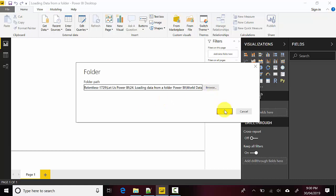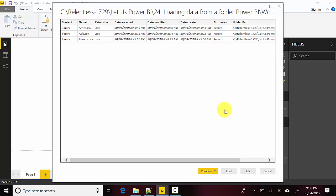This opens a Power Query editor. It shows me what's located in that particular folder. It's giving me some metadata about the file, what is the name, when was it last modified, when was it created. Instead of loading it, I'll just click on Edit.